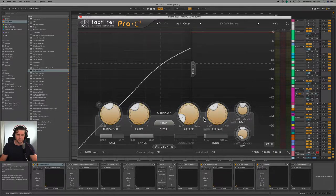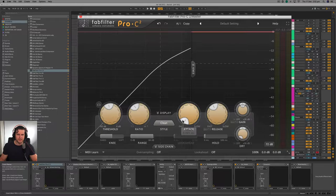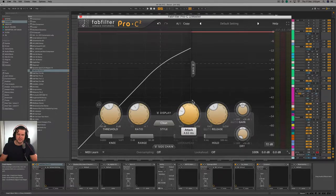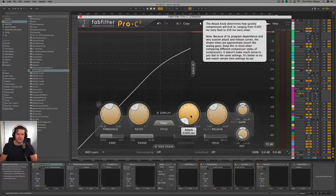The attack and release are the envelope of the compressor, and they determine over what period of time the compressor will engage the incoming signal. A very fast attack means it will engage almost straight away, and this will squash the transient information of the signal. If I lengthen the attack, the transient information will be allowed through the compressor. If the attack is too fast for the signal, it will impart a distortion on the compressor, and this may or may not be desired depending on the context in which you are compressing.